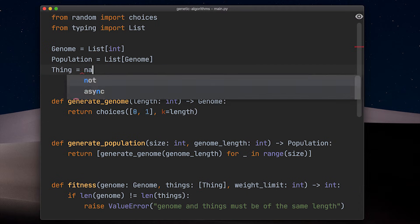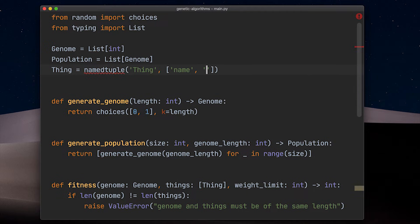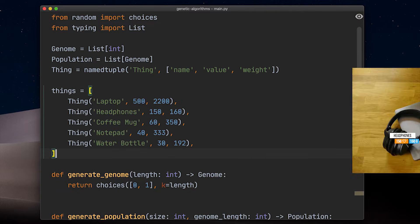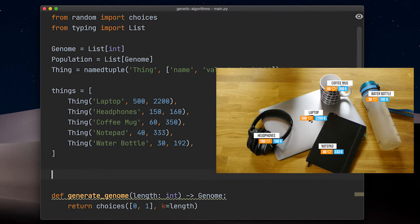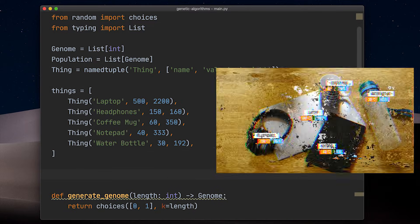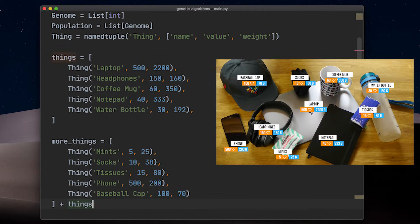Good question. A thing is a structure with a name, a value and a weight. With it, we can put together different list of things. And also, I like how referring to old videos makes everything much easier.